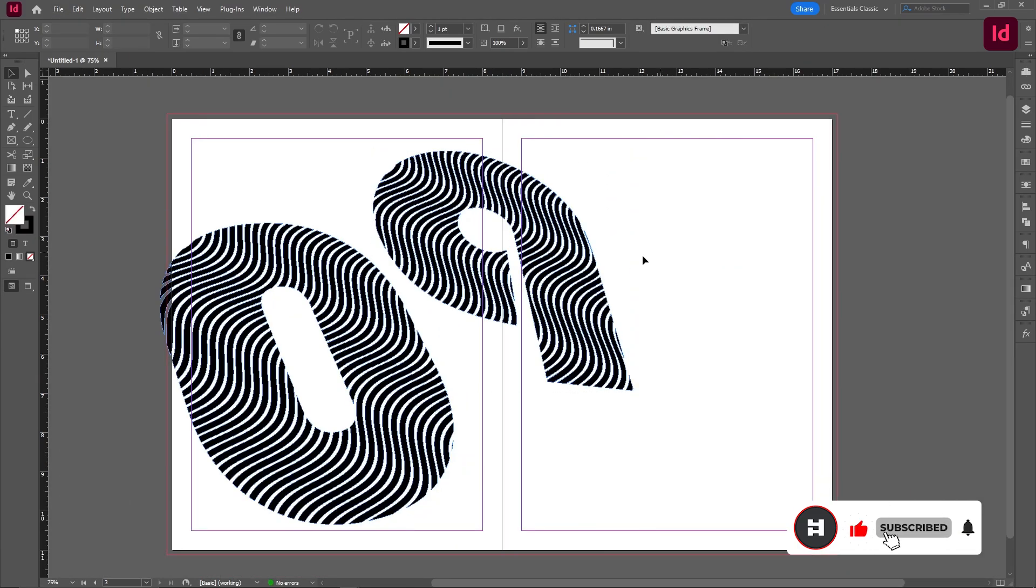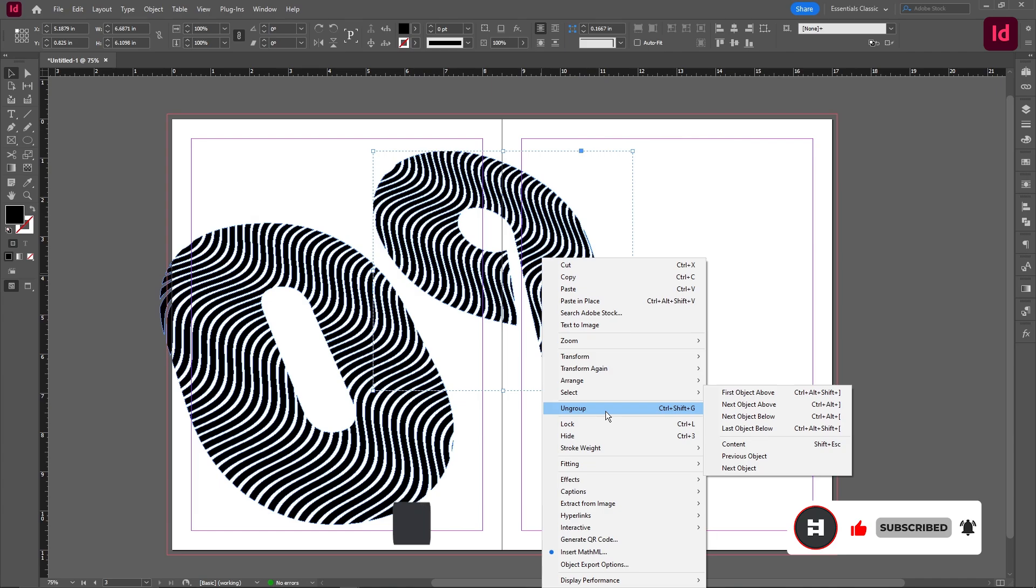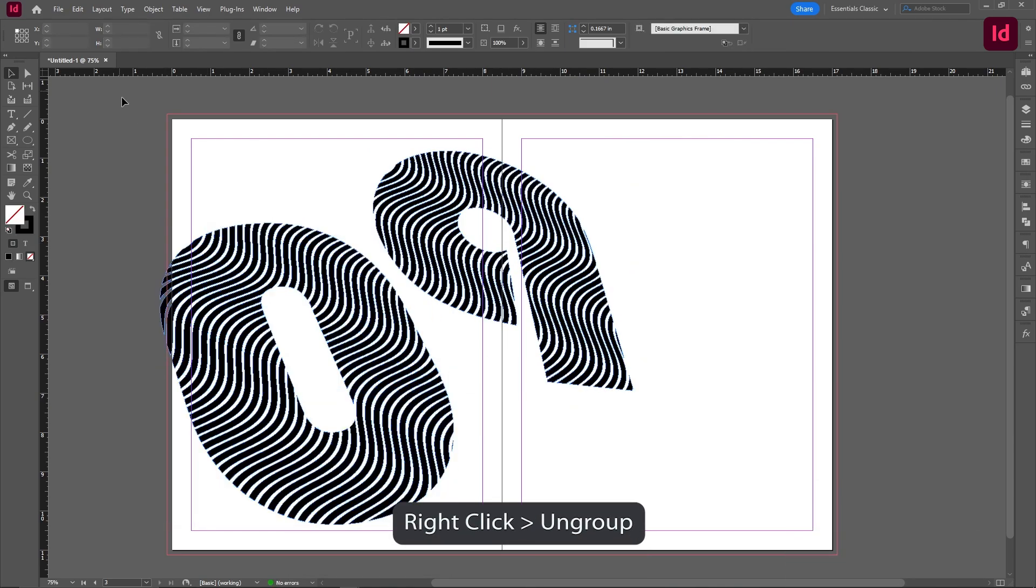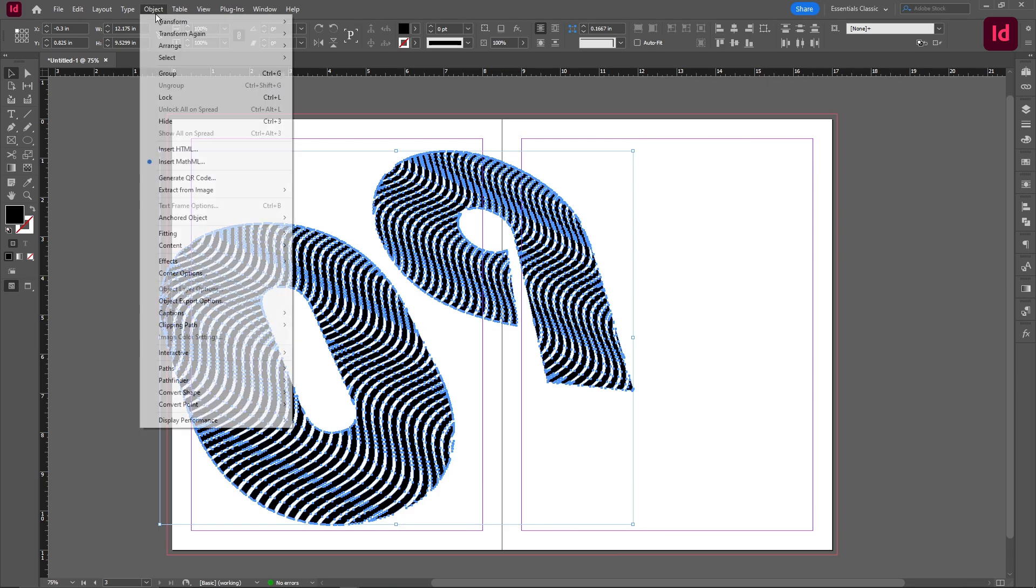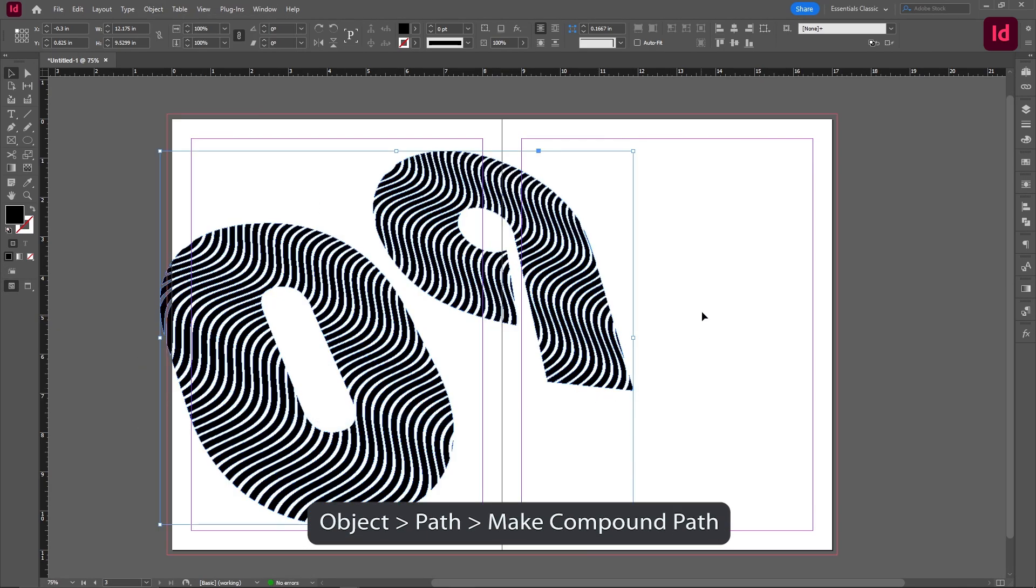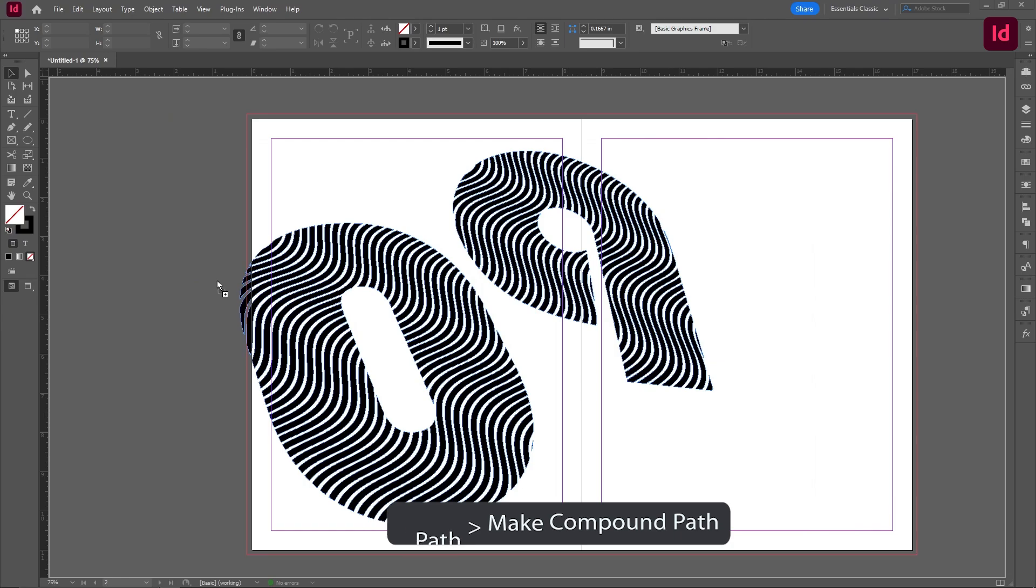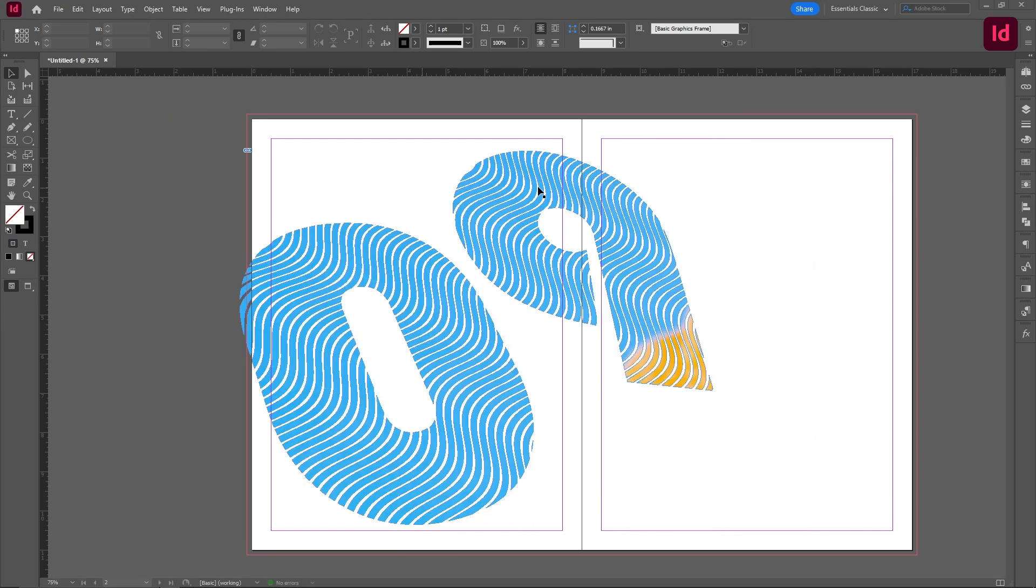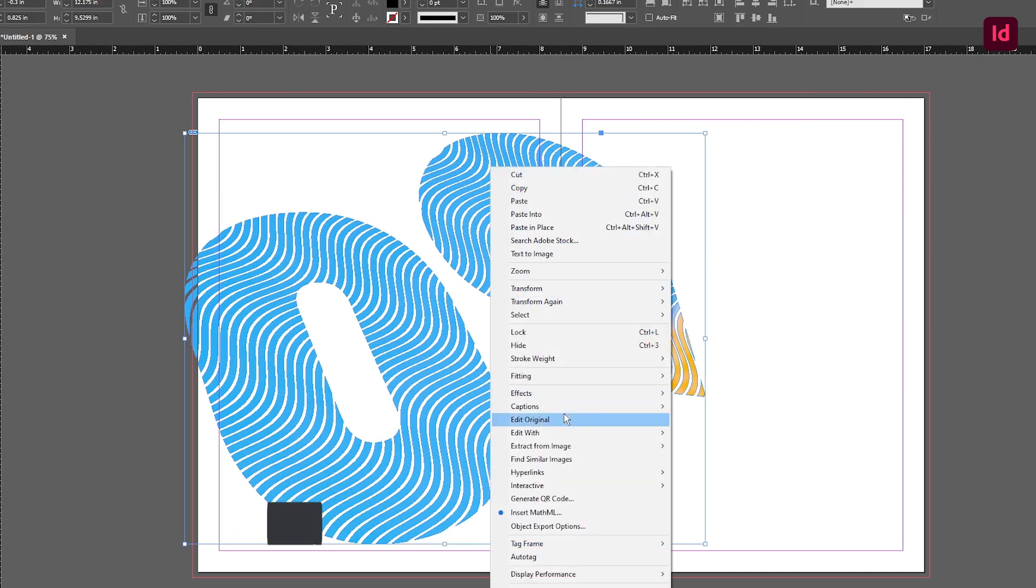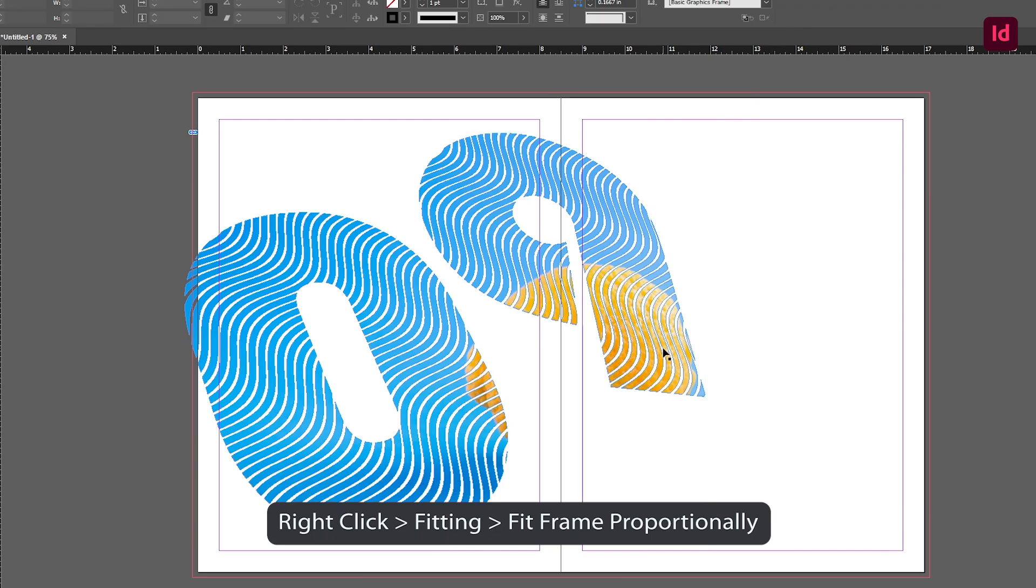For us to actually give it a picture on the inside, we have to ungroup this and ungroup this. And we have to select everything at once, go into object path, make compound path. Now, all we have to do is drag our image into the lines that are here. And you can see that it's already come in very nicely. What we have to do is click on the image, right click, fitting, fit frame proportionally. And you can see that my lemon is going to come in very nicely.